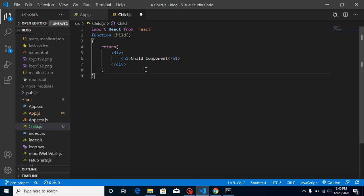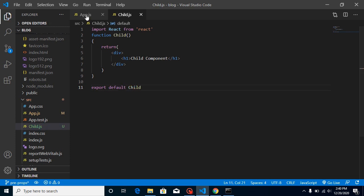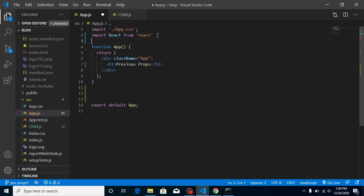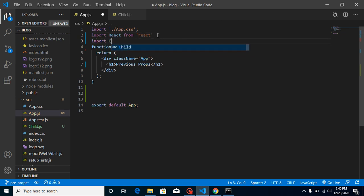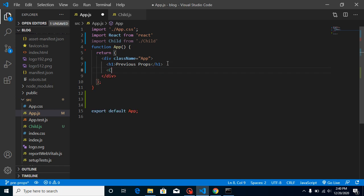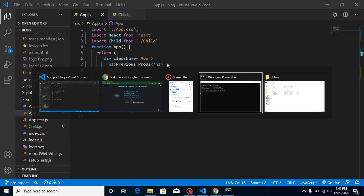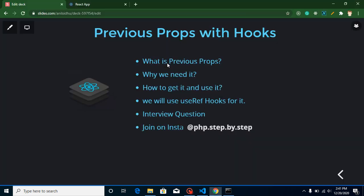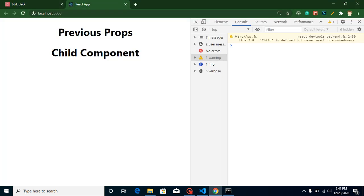Then add export default Child — that's all for the child component for now. Now let's import it in App: import Child from 'child', and we can use this Child component in the JSX. Let's check the output — you can see that we have the 'Child Component' text rendering.